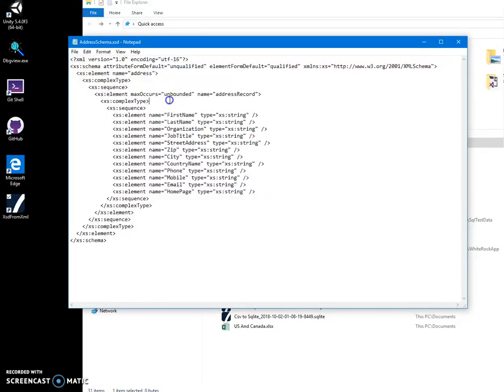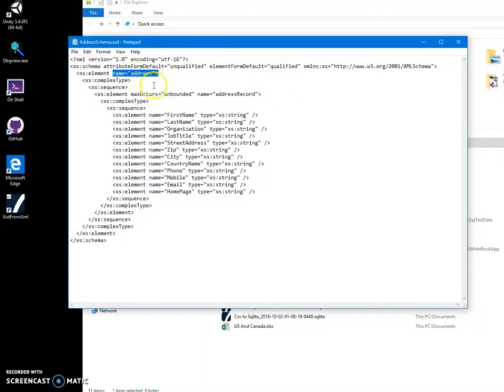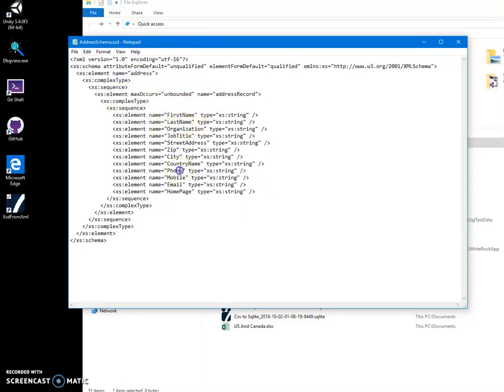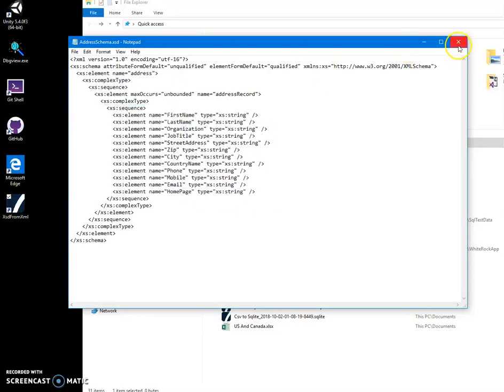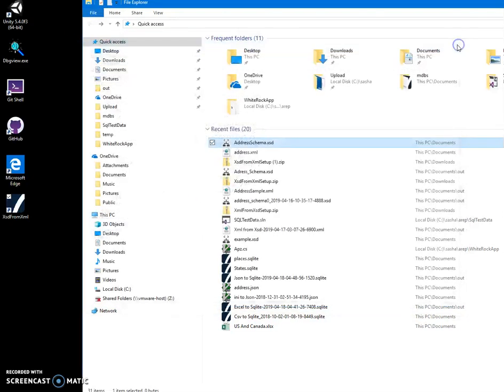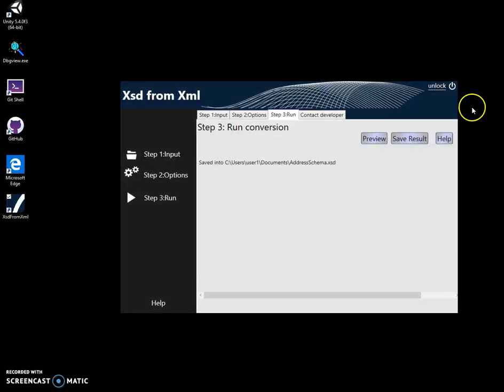Let's go and open it. And you can see a nice XSD created from the XML with addresses, address, address record, and all the elements - first name, last name, everything in here. So yeah, that's it. Please give it a try and let me know if it works for you. Thank you.